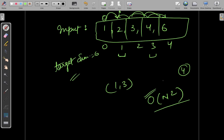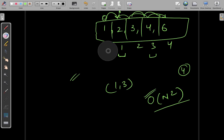So what we can do instead is use the two pointers approach. If you have a sorted array, you take a left pointer and a right pointer. The left pointer starts at index 0 and the right pointer starts at the end of the array. If the current sum is greater than the target sum we decrement right, and if the current sum is less than the target sum we increment left.